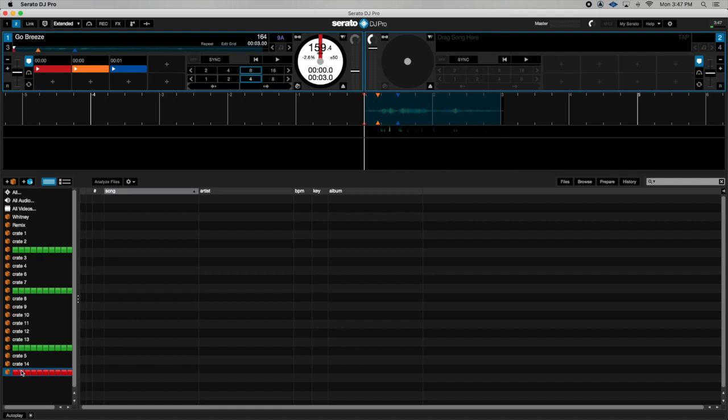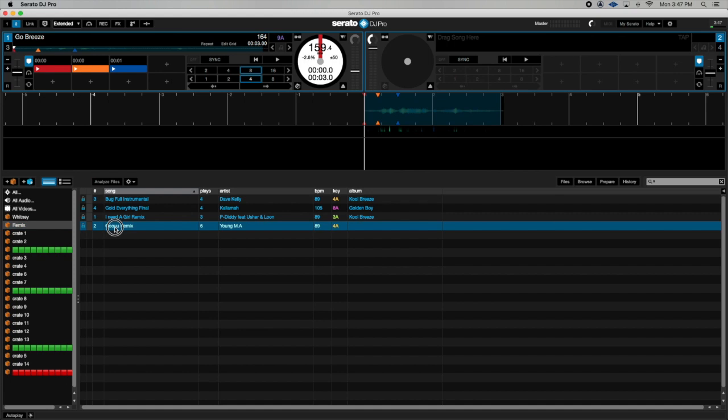One thing to note: it's an empty crate, but Serato DJ doesn't allow users to save empty crates. You'll want to have at least one track in that crate. What I normally do is drop a track in the crate.